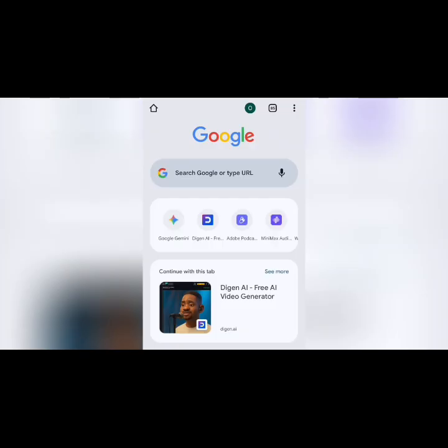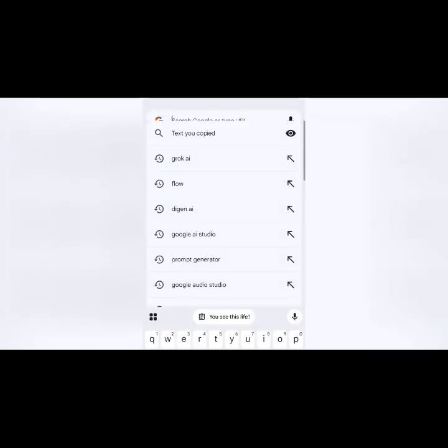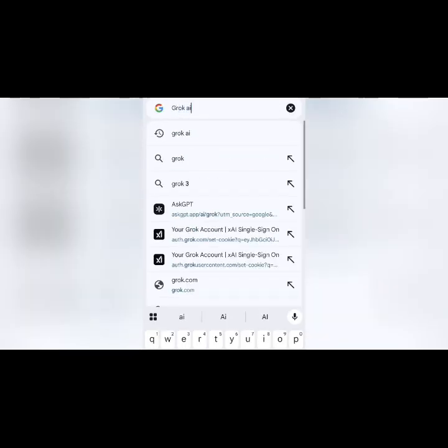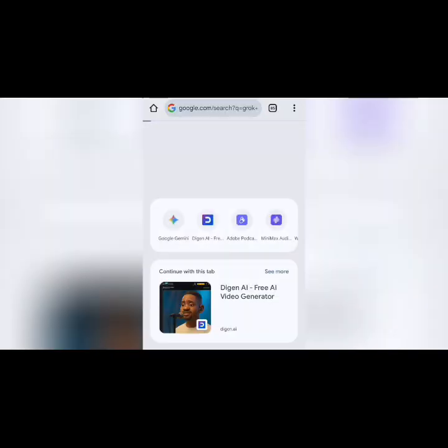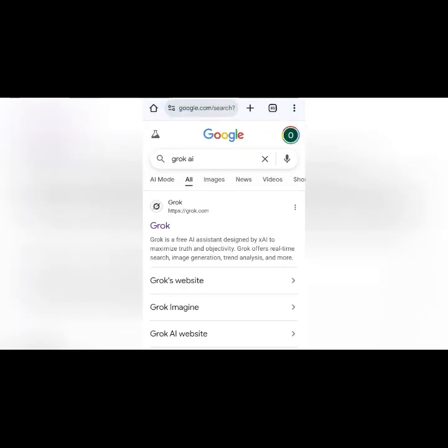Let's go to the browser. Just go to your browser and type Grok — type Grok AI — and select Search. Remember, this is not the app; I'm actually using the site. Select the one that is being displayed here.